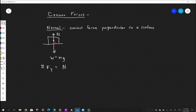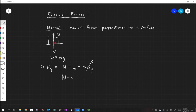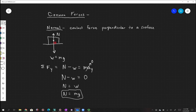We have the normal force pointing up minus the weight pointing down, equal to the mass times acceleration in the y direction. If we're just sitting still, the acceleration in the y direction is zero. So the normal force minus the weight equals zero — the normal force equals the weight, which is mass times gravity. So it's that equal and opposite force we get from Newton's third law.